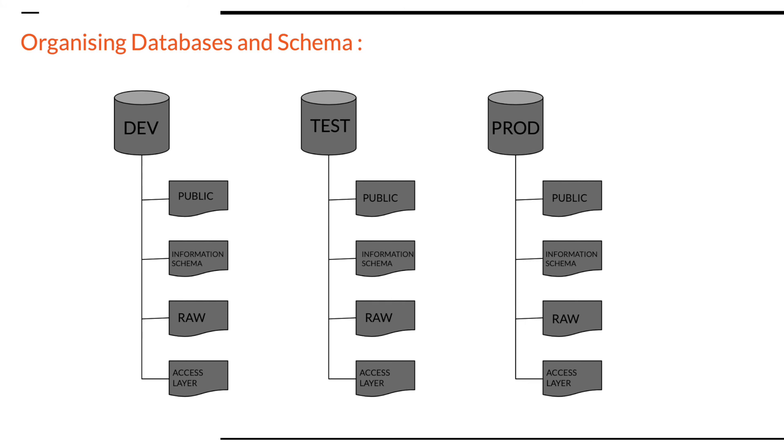In this approach, a database is created for each environment. As you can see that DEV, TEST, and PROD are the databases in this picture. And within each database, we have the public and information schema which are already provided by Snowflake itself. And along with public and information schema, I have created RAW and access layer.